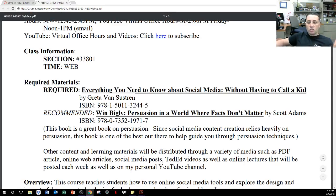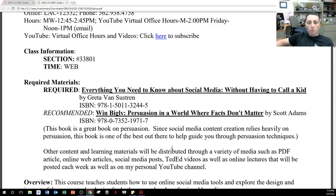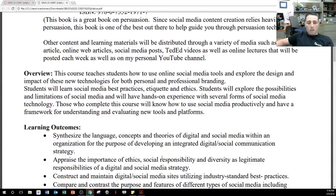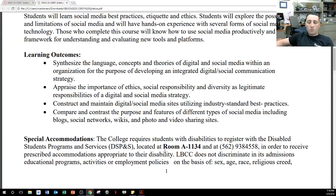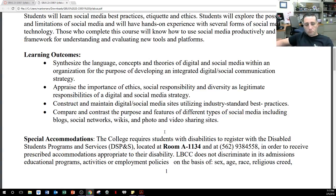Other content and learning materials will be distributed through a variety of media such as PDF articles, online web articles, social media posts, Ted Ed videos, etc. You can look at the learning outcomes and special accommodations. Since we are an online class and everything's due at the very end of the week, you have plenty of time. If there are issues, please go through DSPS so I get that accommodation letter and we can work on that together.